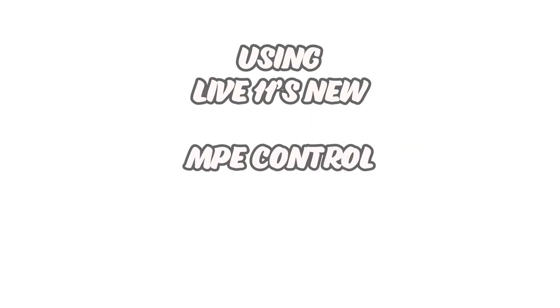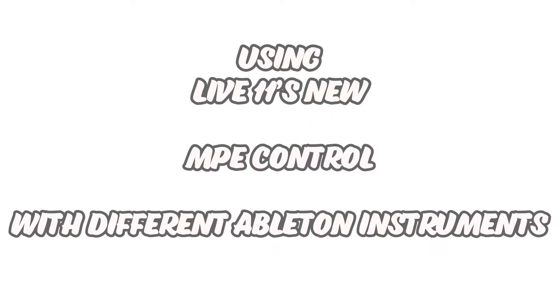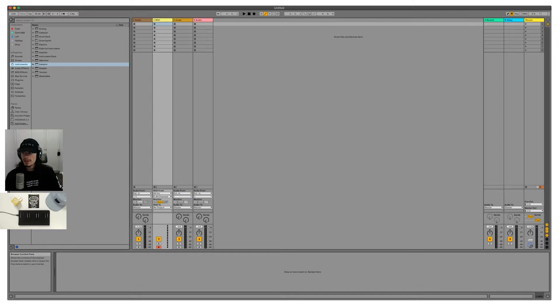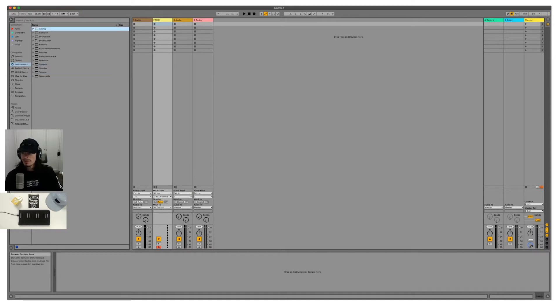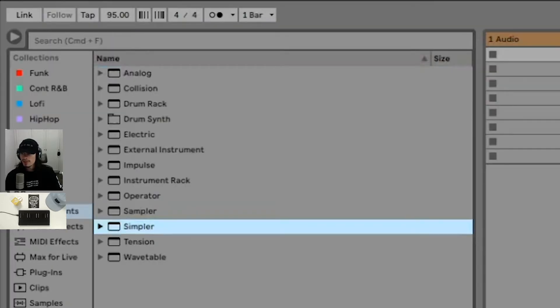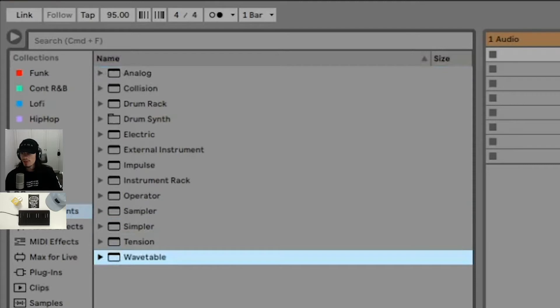So we are in Ableton Live 11 now, and we are looking at the Ableton instruments here. Some of the Ableton instruments have incorporated MPE natively. That would be Sampler, Simpler, and Wavetable here.